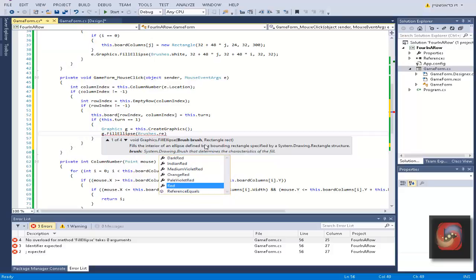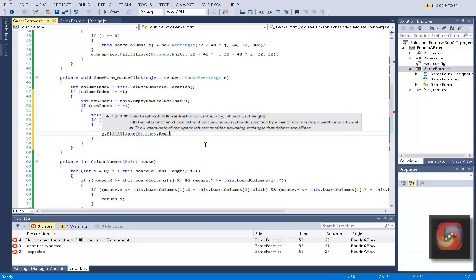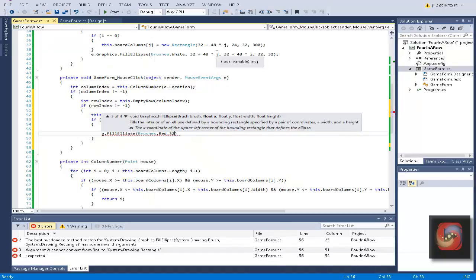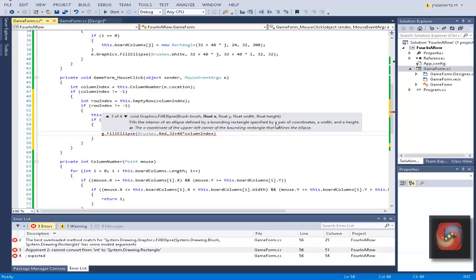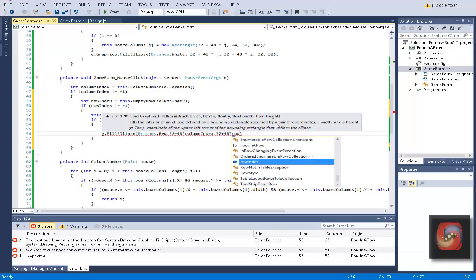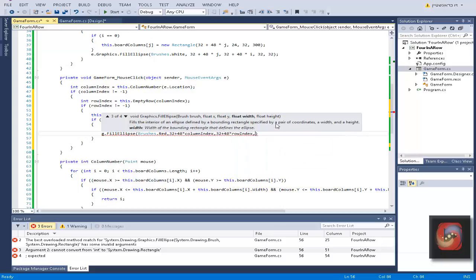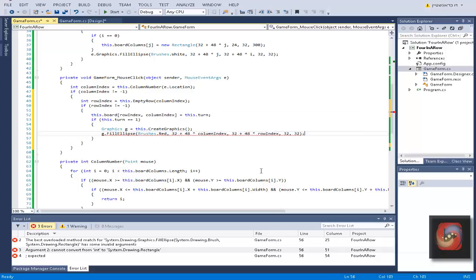We're going to do g dot fill ellipse and we're going to put brushes red because it's the first player. Now we're going to choose the value. The j is the exact same calculation over here: 32 plus 48 multiplied by column index, and it is 32 plus 48 multiplied by row index, and it is 32, 32.